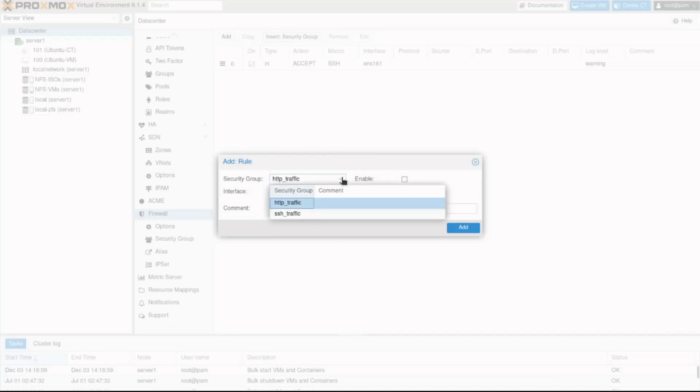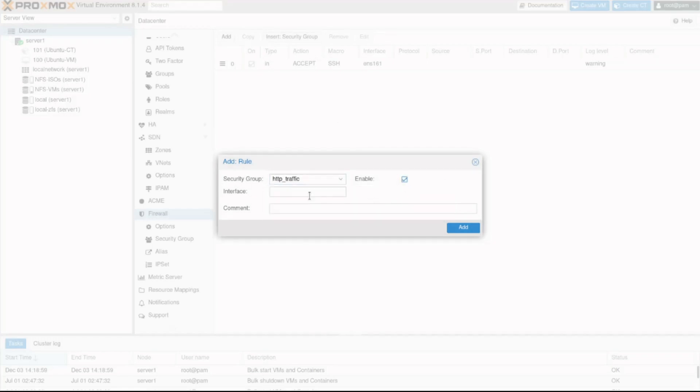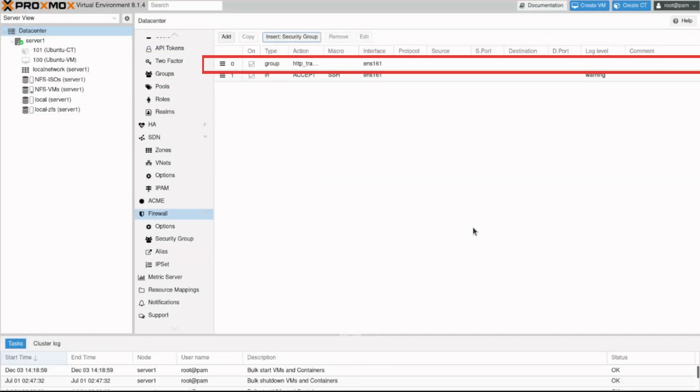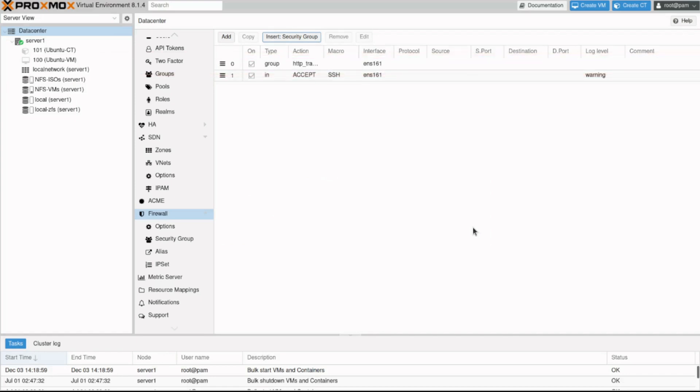...we can now see the two groups we just created. I'll select http traffic, apply it to ENS 161 interface and enable it. Then click add. We can now see the security group listed in the firewall.